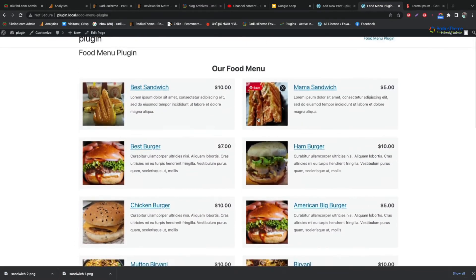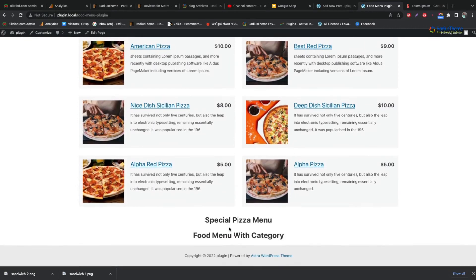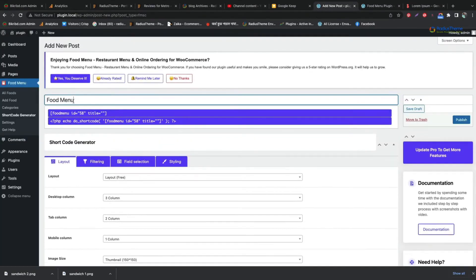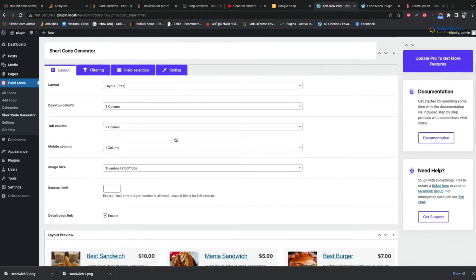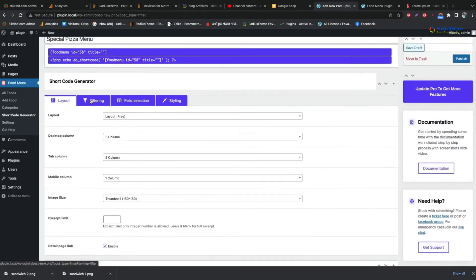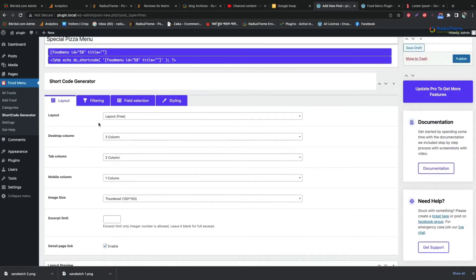For each category, we will select our shortcode for that. We can see the menu column under the preview. We can set the number of columns for desktop, tab and mobile view.